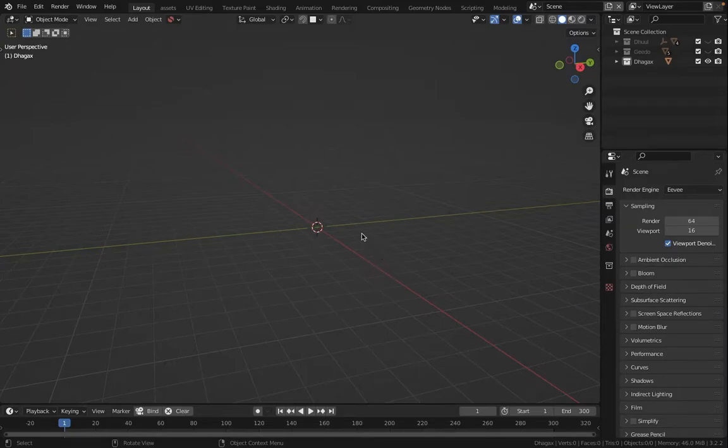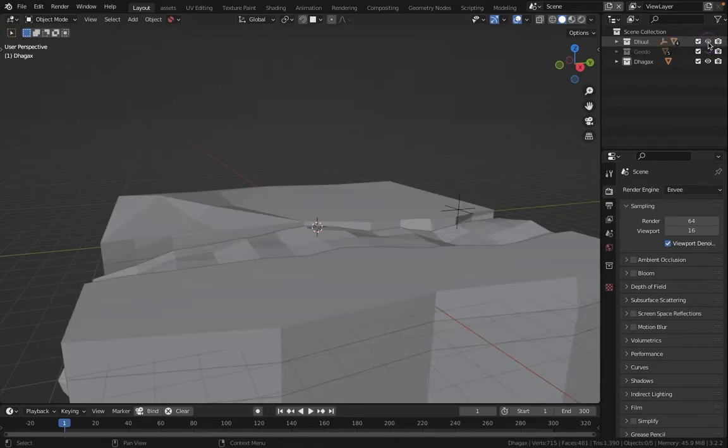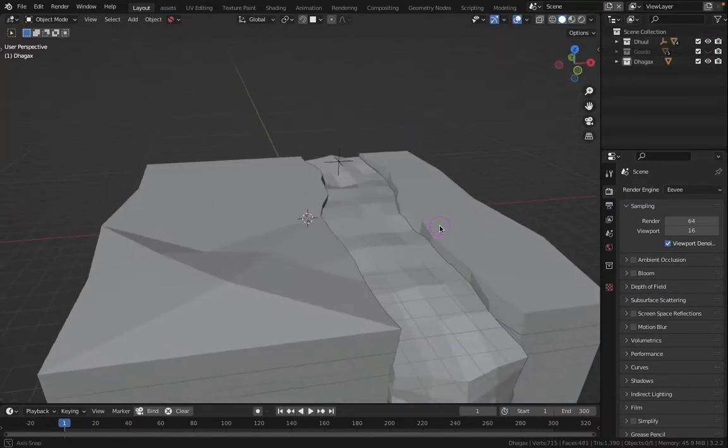As-Salaam Alaikum, I am now showing how to model a bridge in Blender.